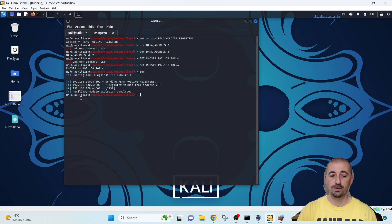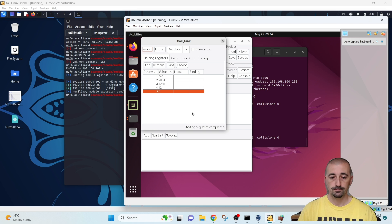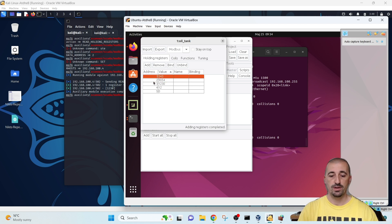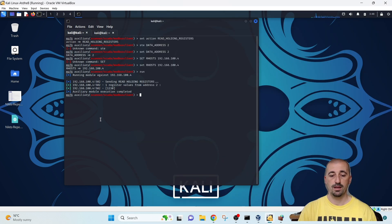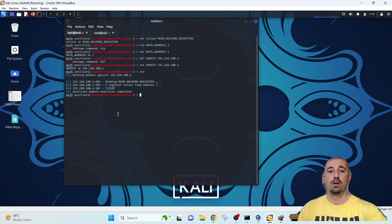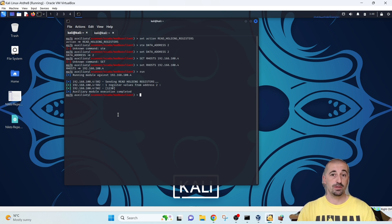We see it shows us values 1, 2, 3, 0. Let's also check data address 2. The ordering is 0, 1, 2 — that is the order the slave is storing them, and that is the order the Metasploit auxiliary Modbus client reads them.